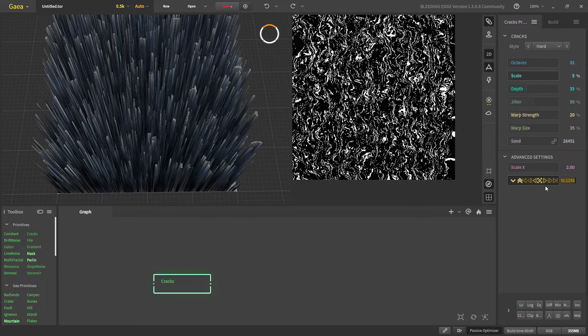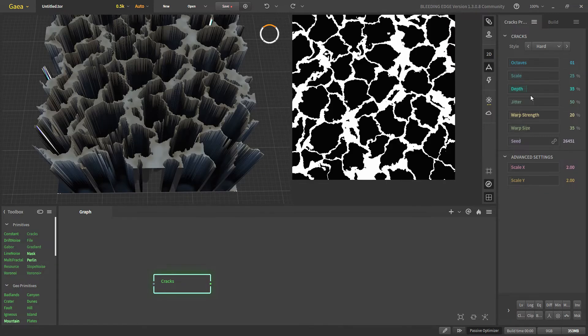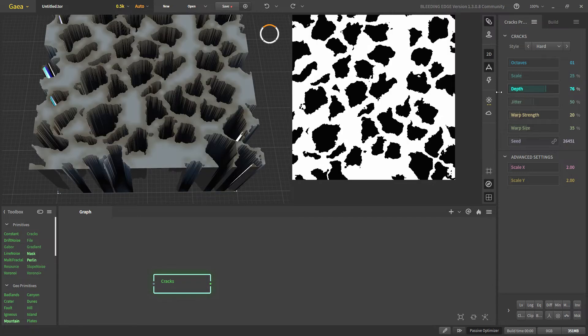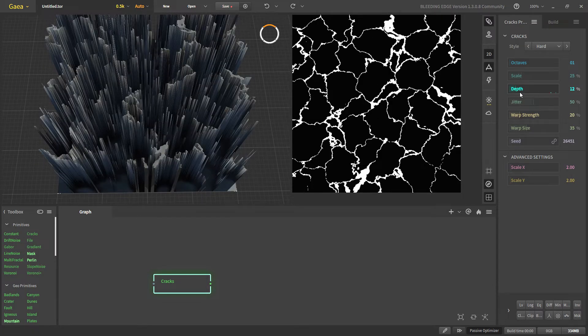Let's reset this. With the depth, the higher the depth value the deeper the cracks are and the other way around for lower depth.